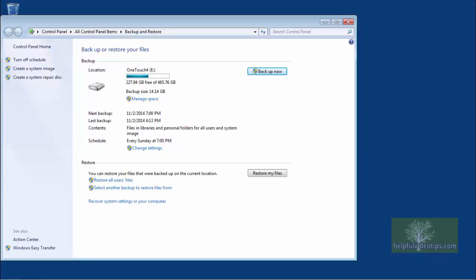If you have not yet created a system repair disk, stop this video and watch Creating a system repair disk. If you happen to have a Windows 7 installation disk, that will work as well. Otherwise, let's begin.